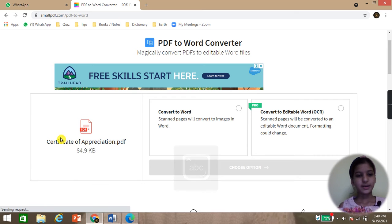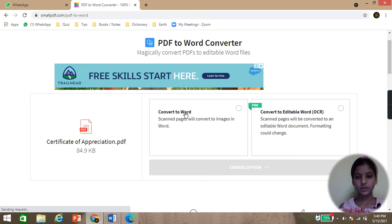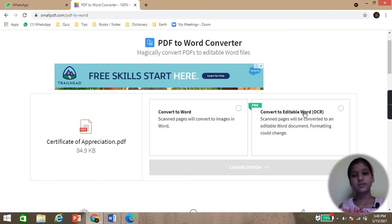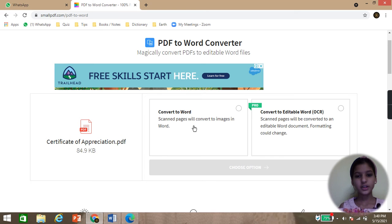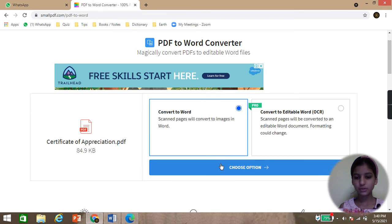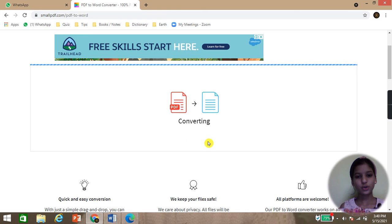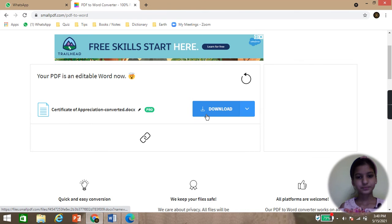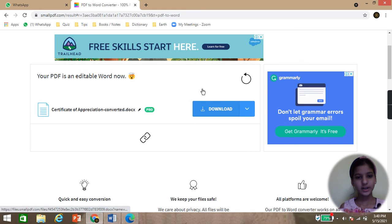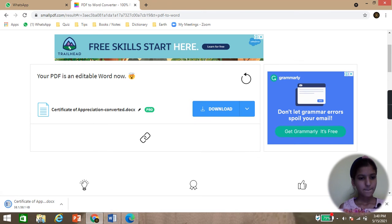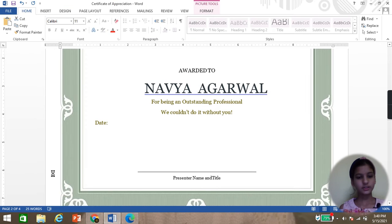You can see that the PDF file has uploaded now. To convert the PDF file, there are two options: first is Convert to Word, and the next one is Convert to Editable Word OCR, which is the Pro option. So I will choose the first option, Convert to Word. The PDF file is now converting into Word and it is downloaded. Now we will open the file.